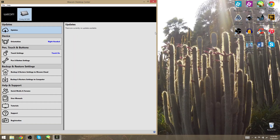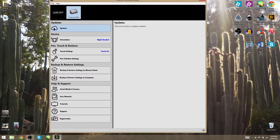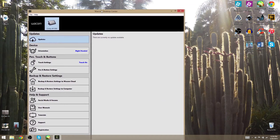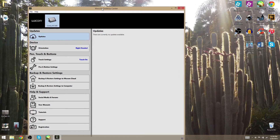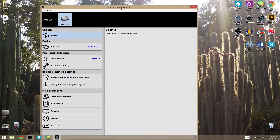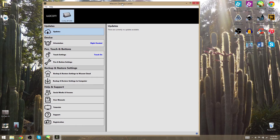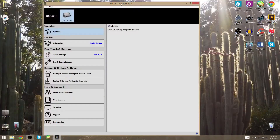There are a lot of people complaining about this thing popping up on their computers — it's the Wacom Desktop Center. Every time you start up the computer this is going to pop up, and people get really frustrated by that apparently.